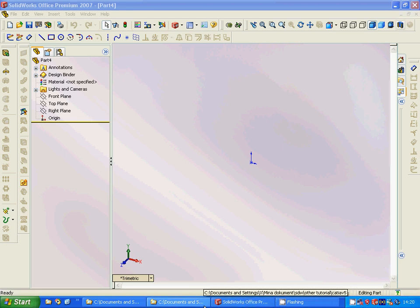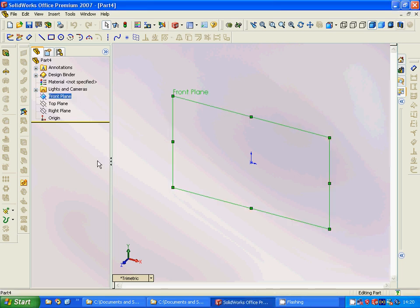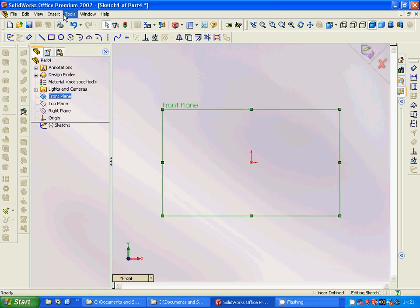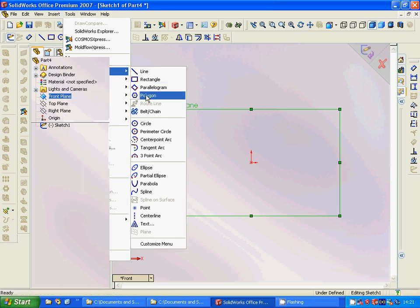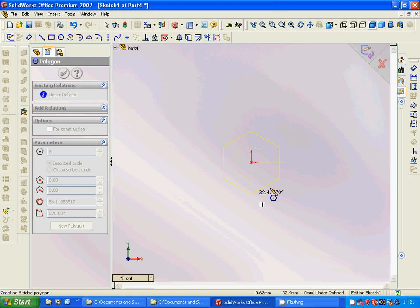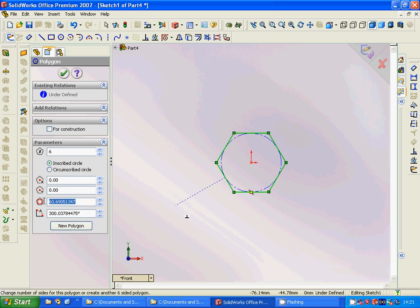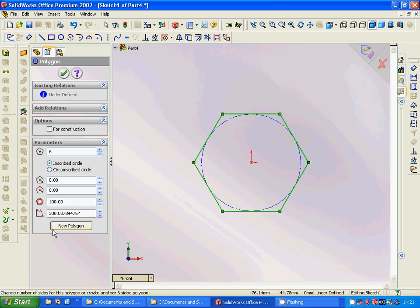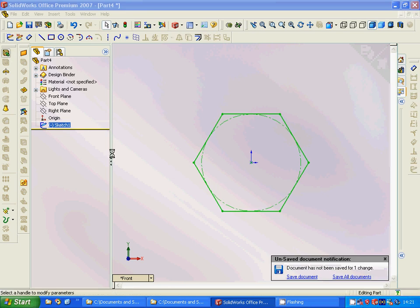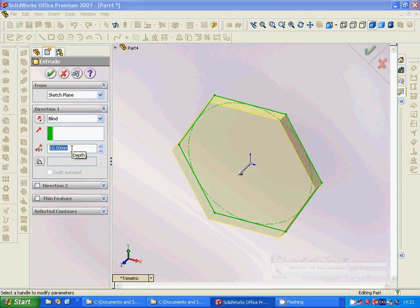Welcome to this SolidWorks tutorial. I am going to design two different parts. For this we are going to select a front plane and sketch, go under Tools > Sketch Entities, take a polygon, position it, and set radius to 100. Then we are going to extrude it with 200.